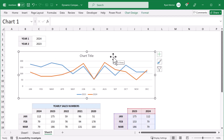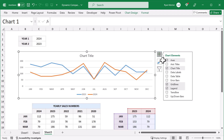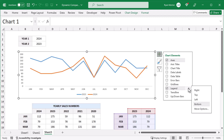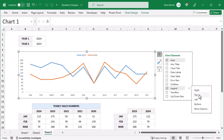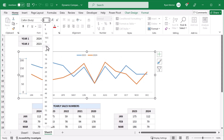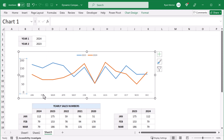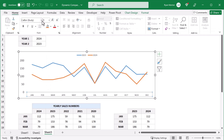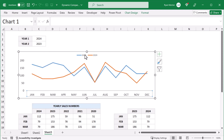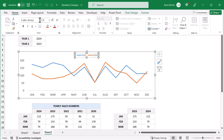Click the chart, then click the plus icon. Uncheck the title, uncheck gridlines, and move the legend to the top. Then select the y-axis labels and increase the font size to 12. Select the x-axis labels and increase the font size to 12. Select the legend and increase the font size to 12.